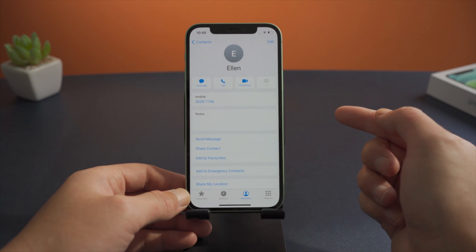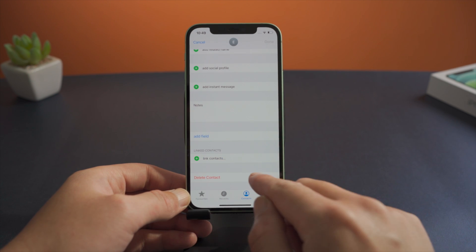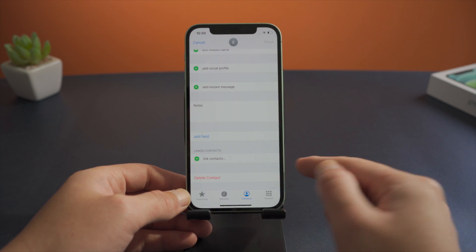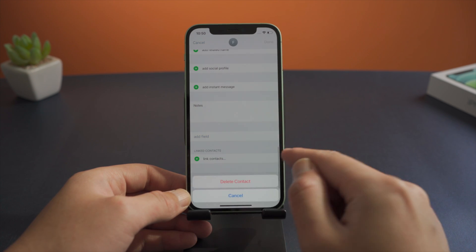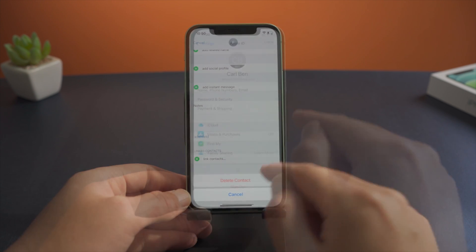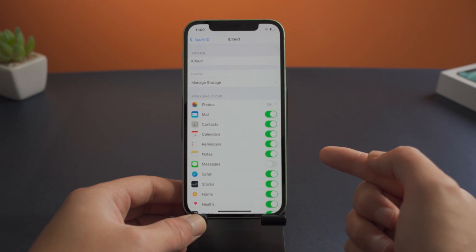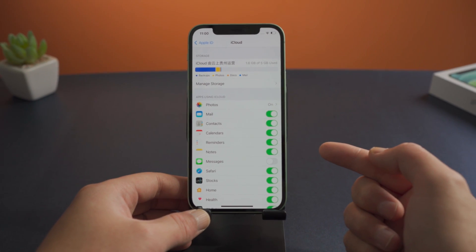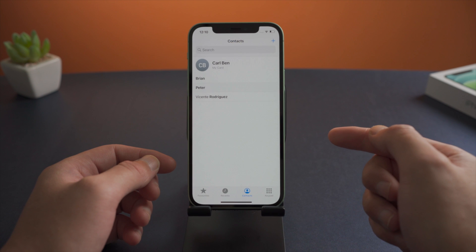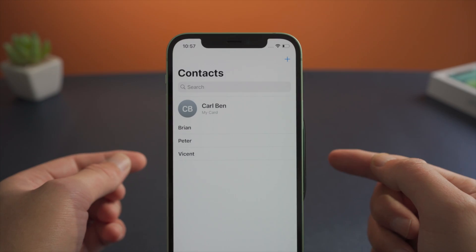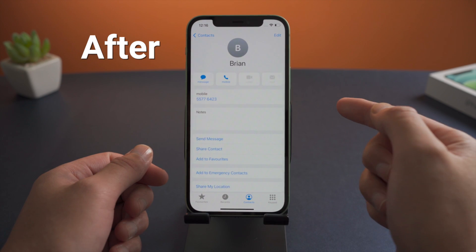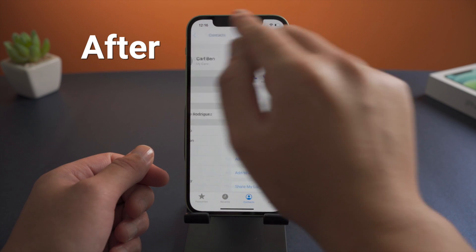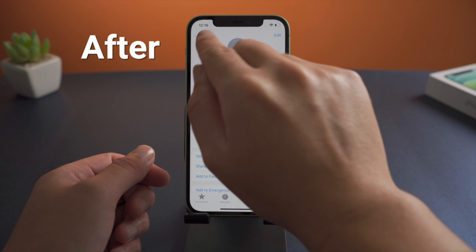If you have a lot of contacts on your iPhone, you might be used to organizing them from time to time. That's when you could accidentally delete some important ones. If you have turned on iCloud syncing for them, they'd be deleted from iCloud as well. So in either case, is it possible to get them all back without collecting details and adding them one by one? Fortunately, there are several ways to make that happen. Let's go ahead and see how they work.